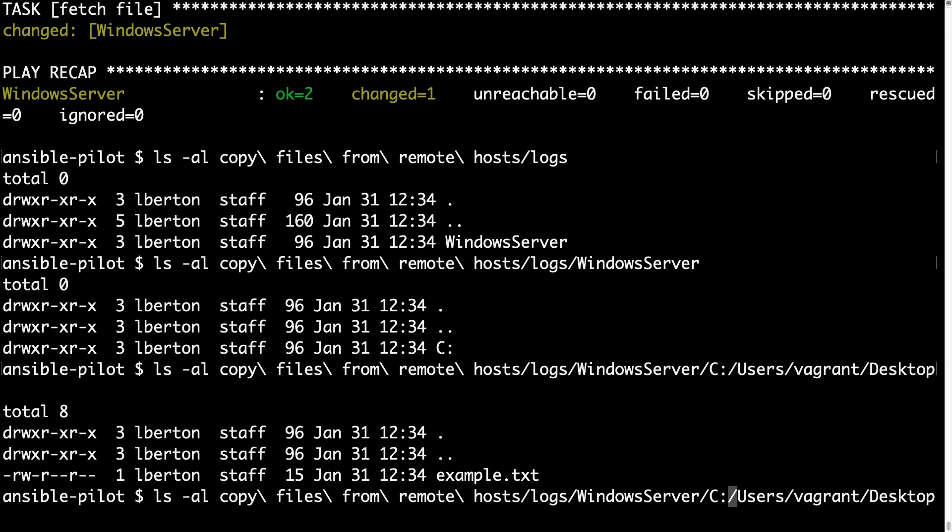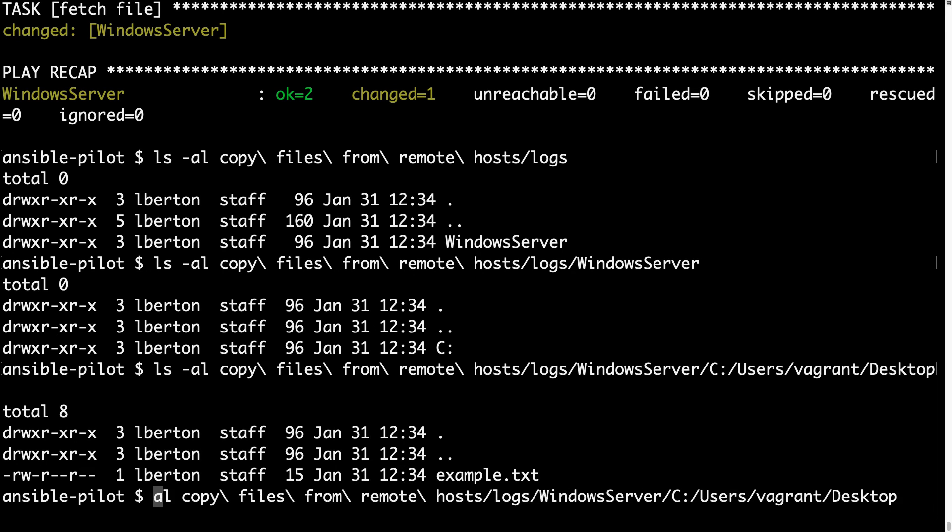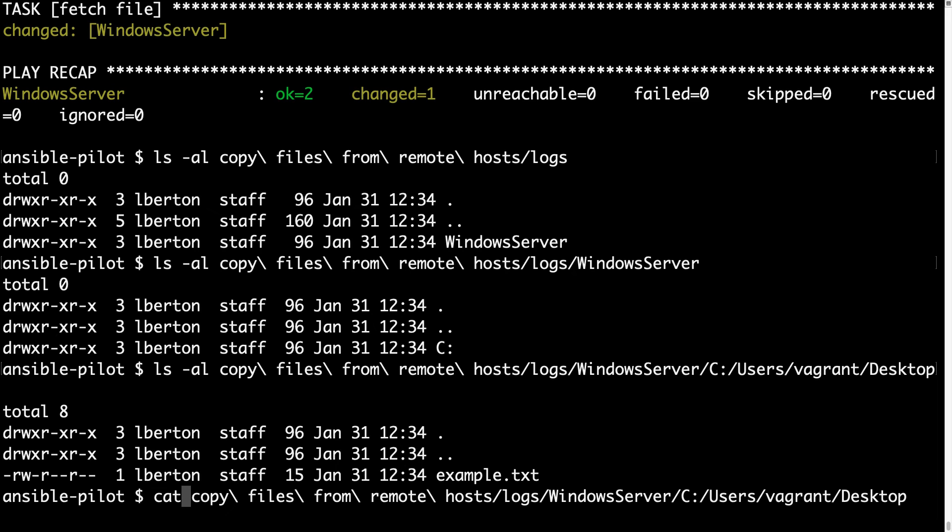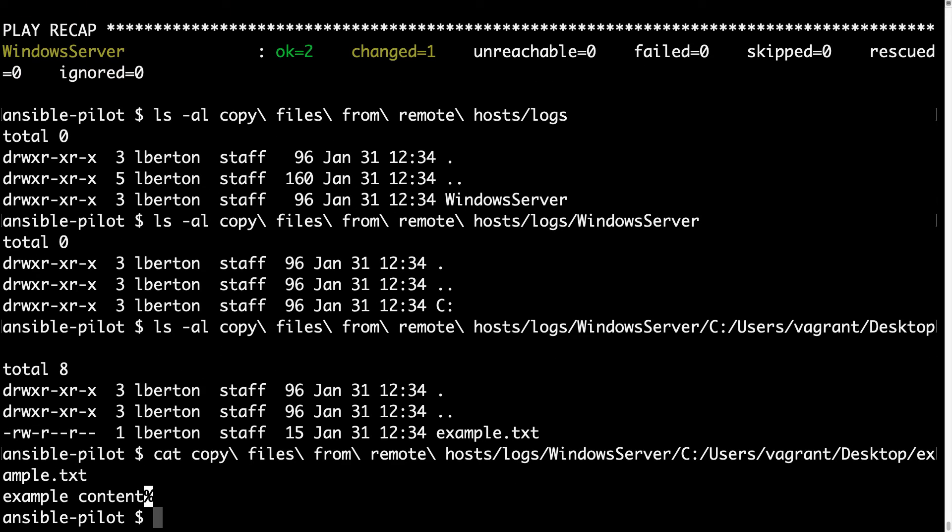C user vagrant desktop. Here we go. Let me use cat so I can finally see my text file. And here we go. We have example.txt with example content inside.